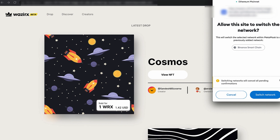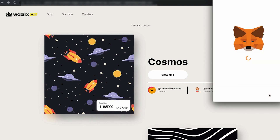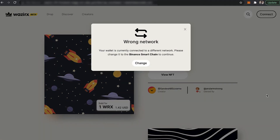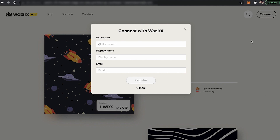Once you click Approve, the next thing it asks is: Allow the site to switch the network. That means you are currently on Ethereum mainnet and you will be automatically switched to the Binance Smart Chain network. Click on Switch Network, and then click on Sign.